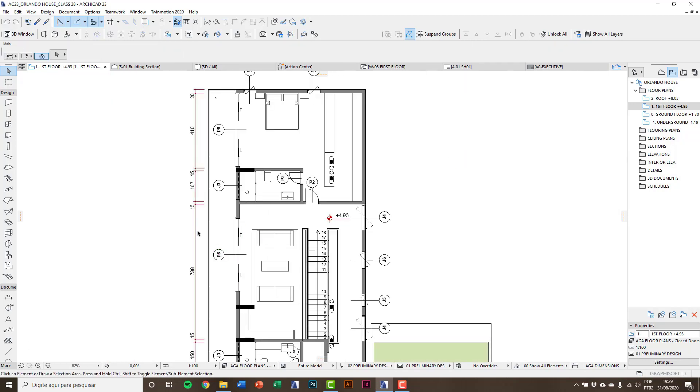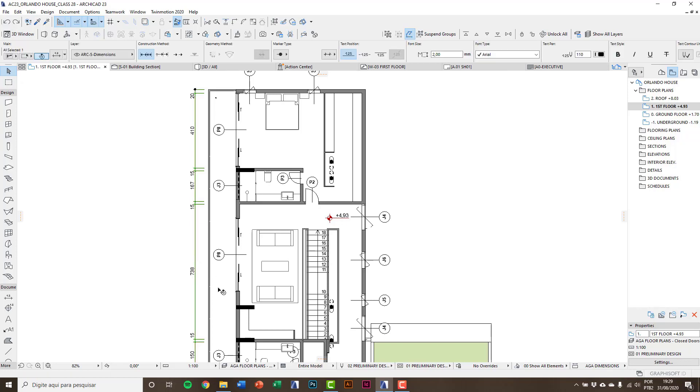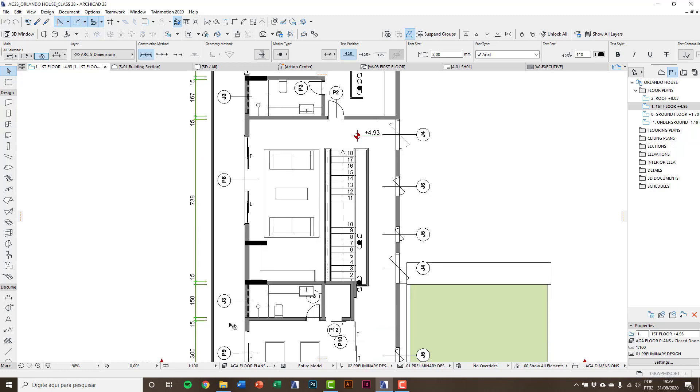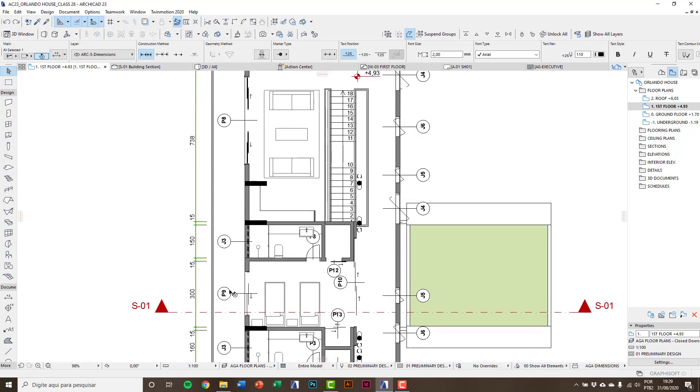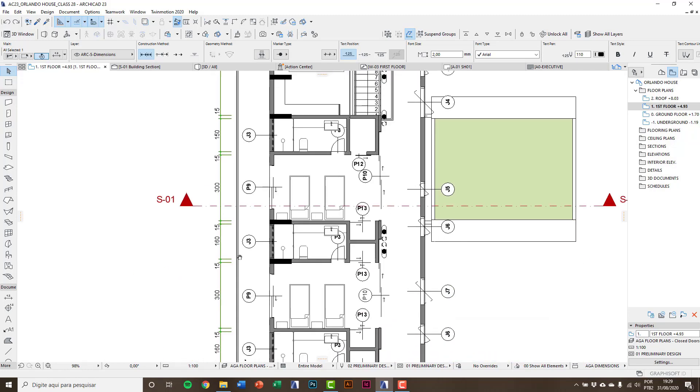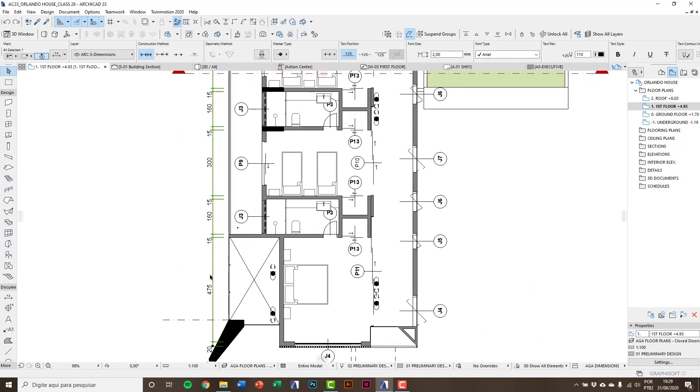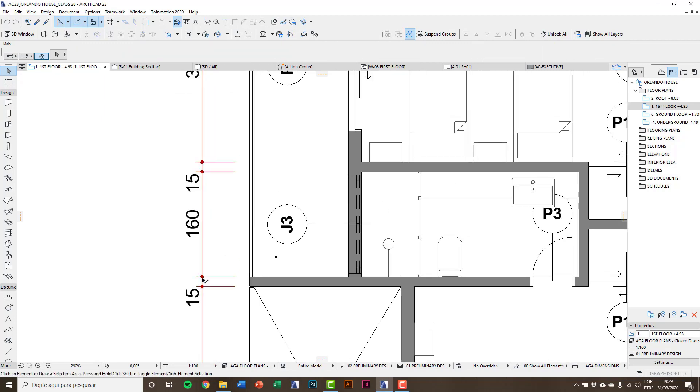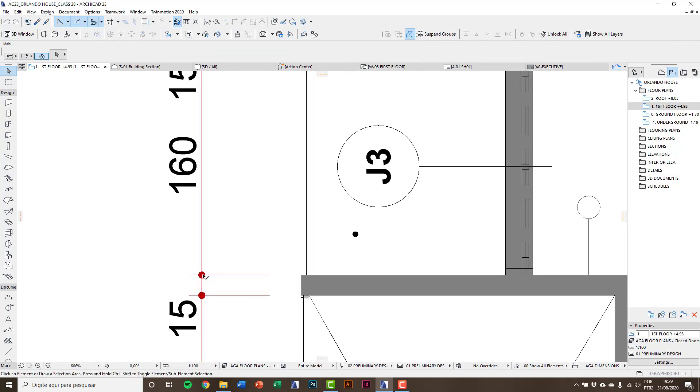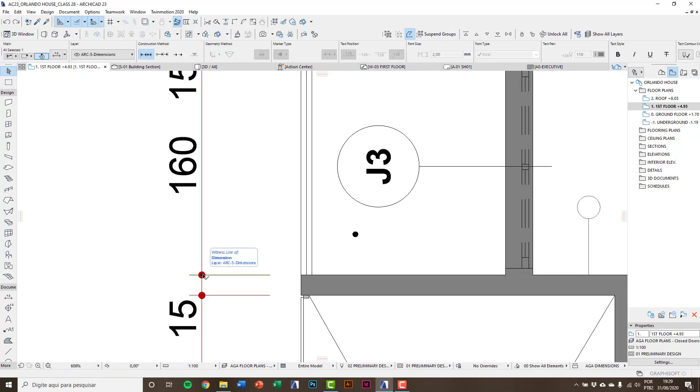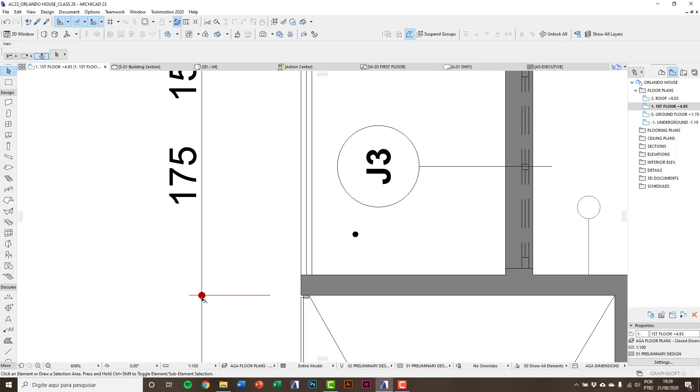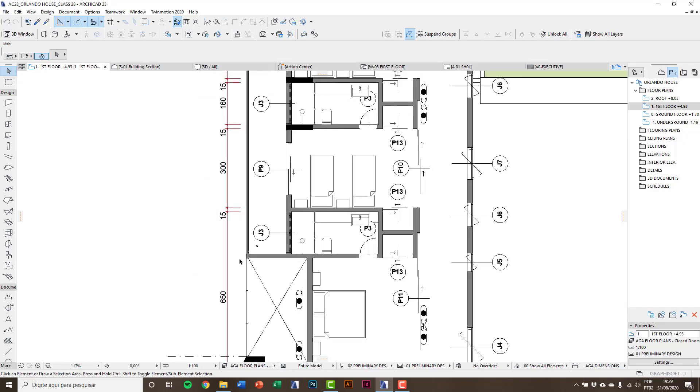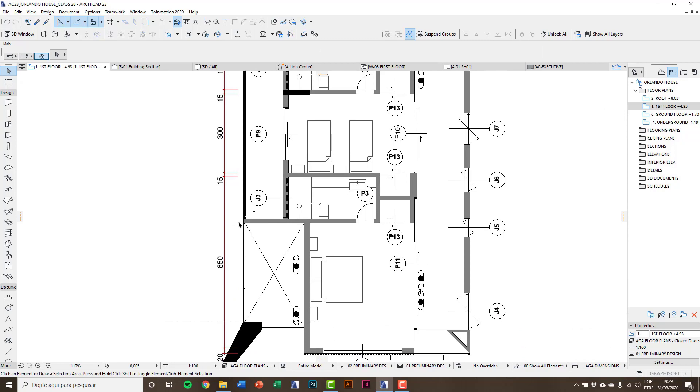In the dimension lines we have some additional functions, for instance to erase a single dimension in the entire line. You can select only a dot, press delete, and you can erase this dimension.